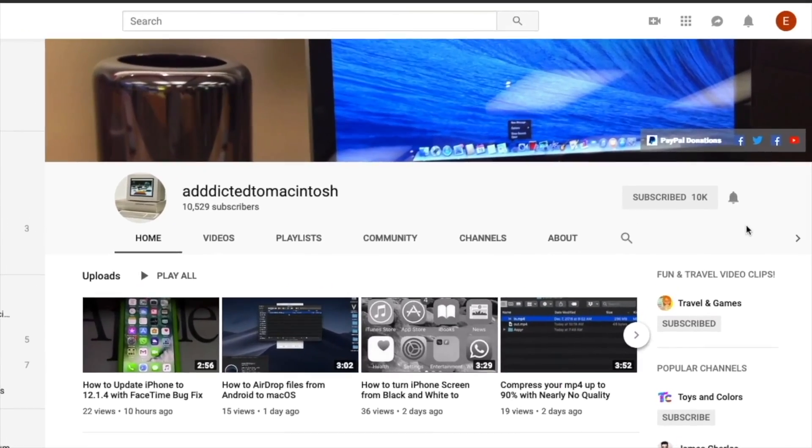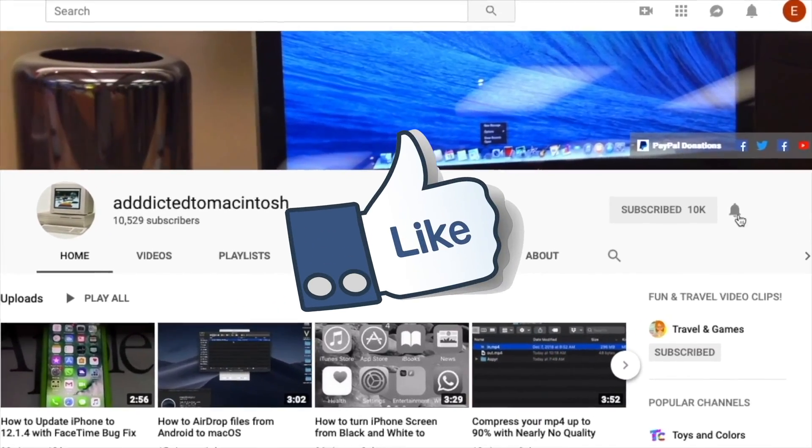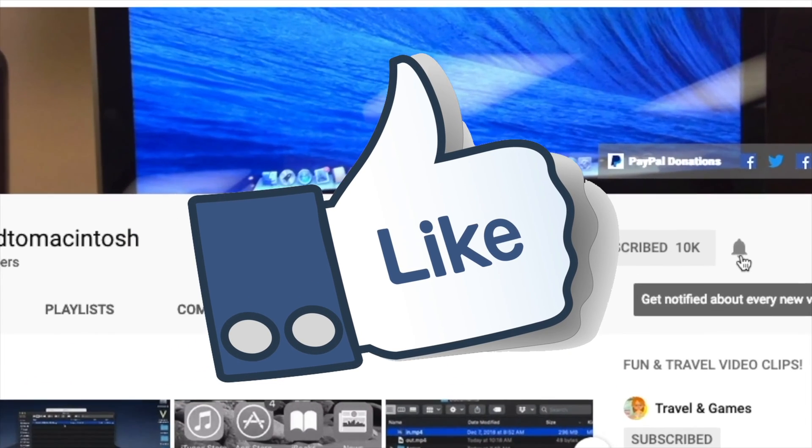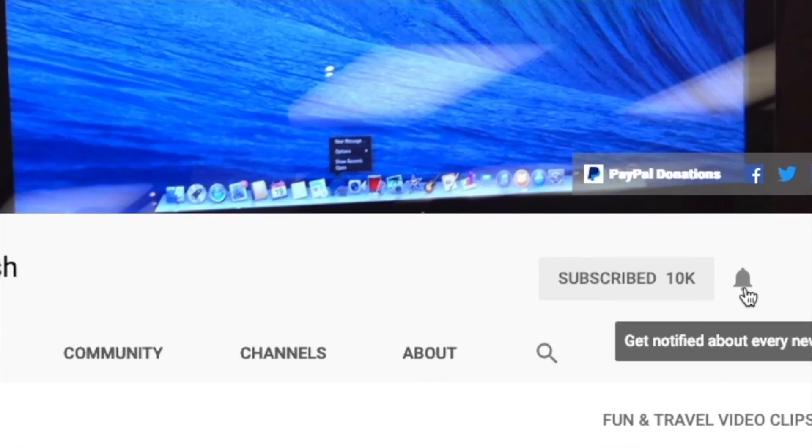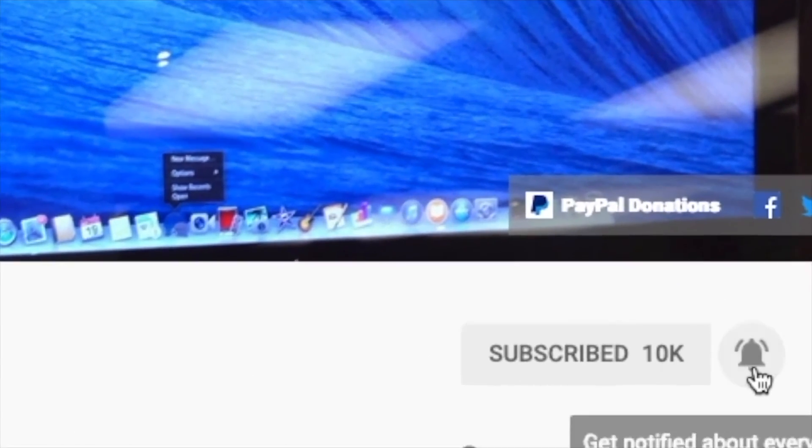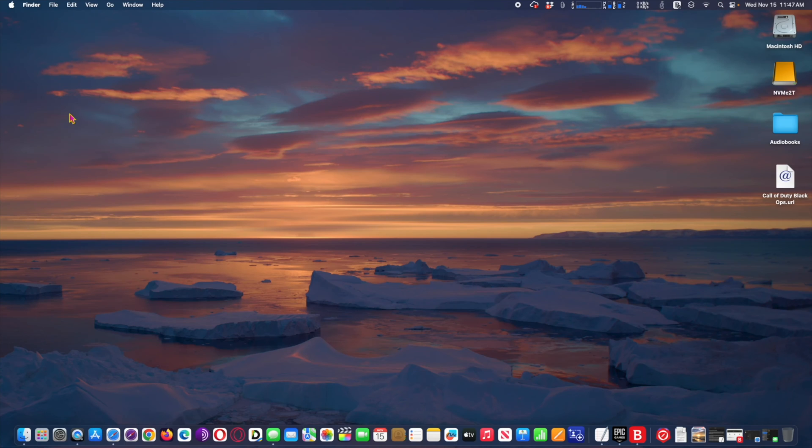If you like this video, don't forget to smash the like button. Subscribe and stay informed. Addicted to Macintosh?